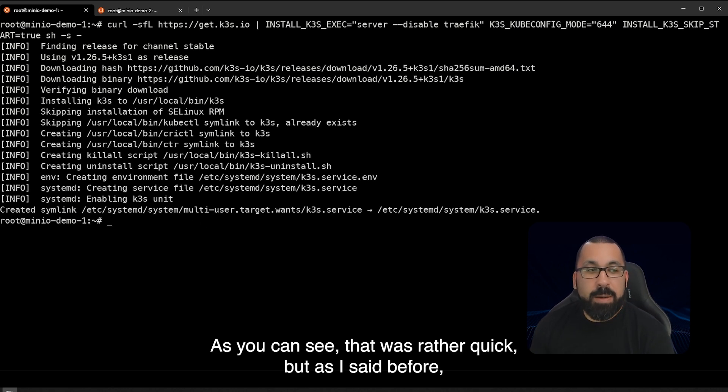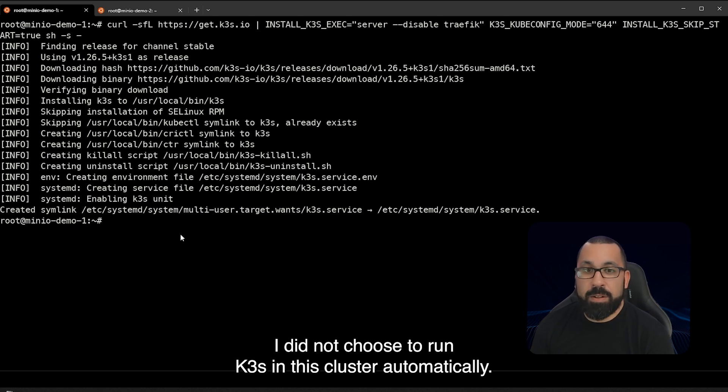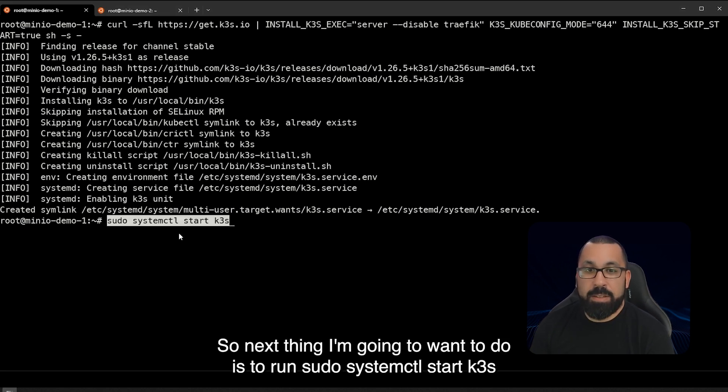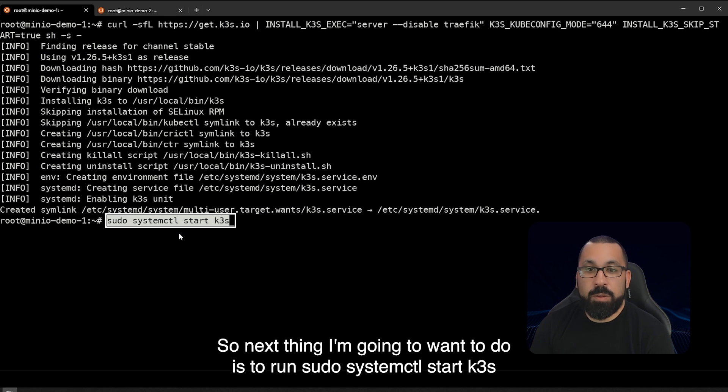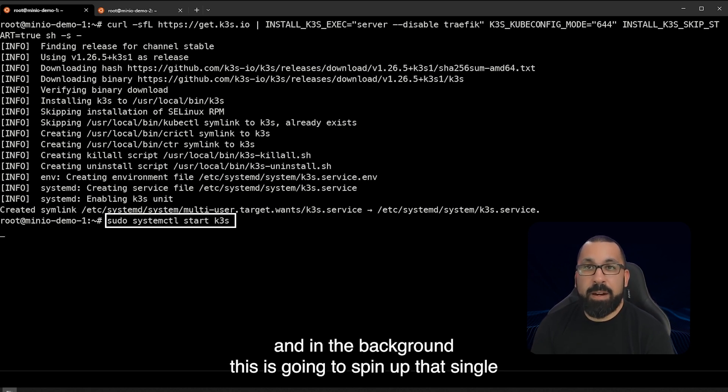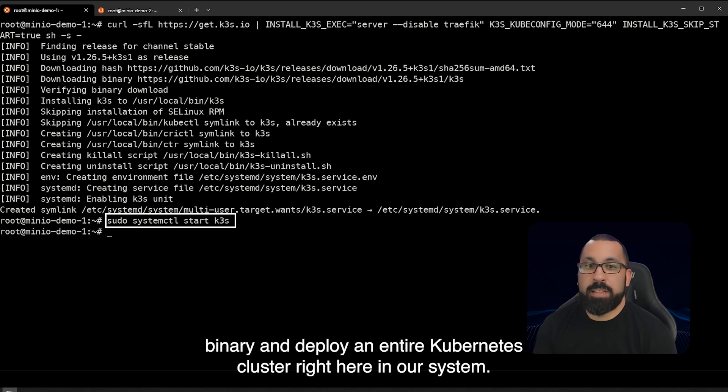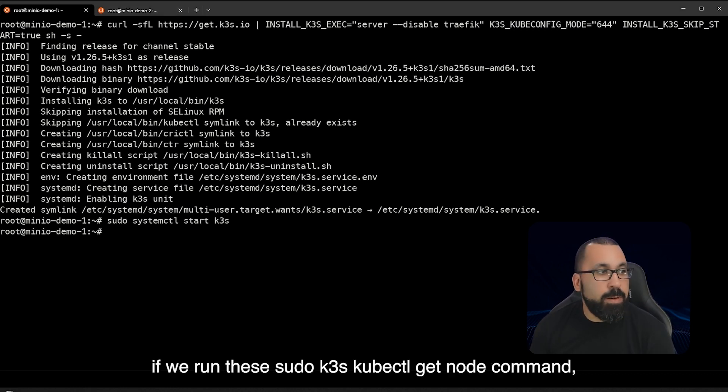As you can see that was rather quick but as I said before I did not choose to run k3s in this cluster automatically. So the next thing I'm going to want to do is to run sudo systemctl start k3s and in the background this is going to spin up that single binary and deploy an entire kubernetes cluster right here on our system.